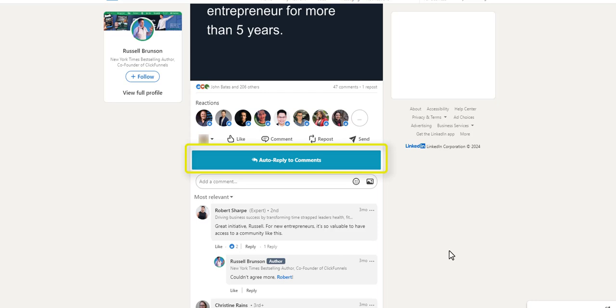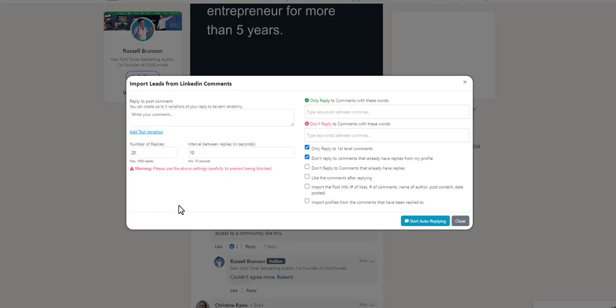To begin the next step, click the Auto-Reply to Comments button. Here you can set up the Auto-Reply settings.